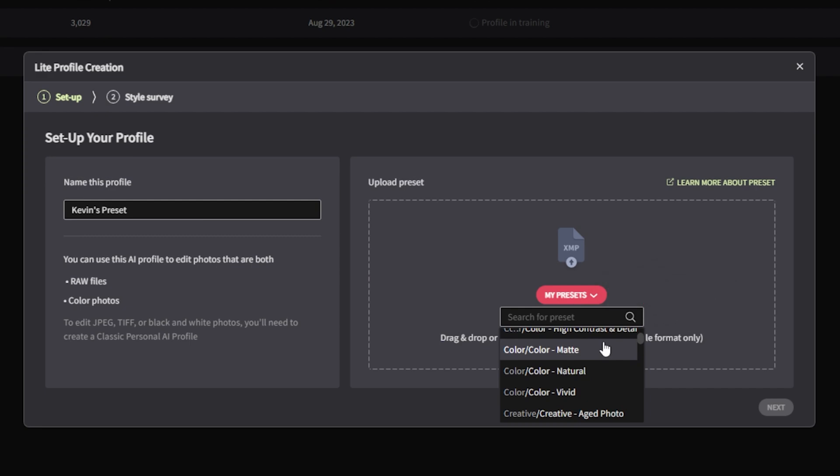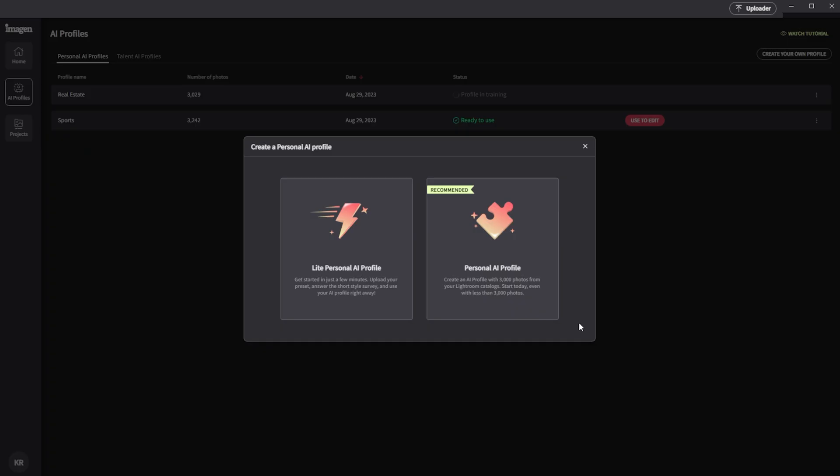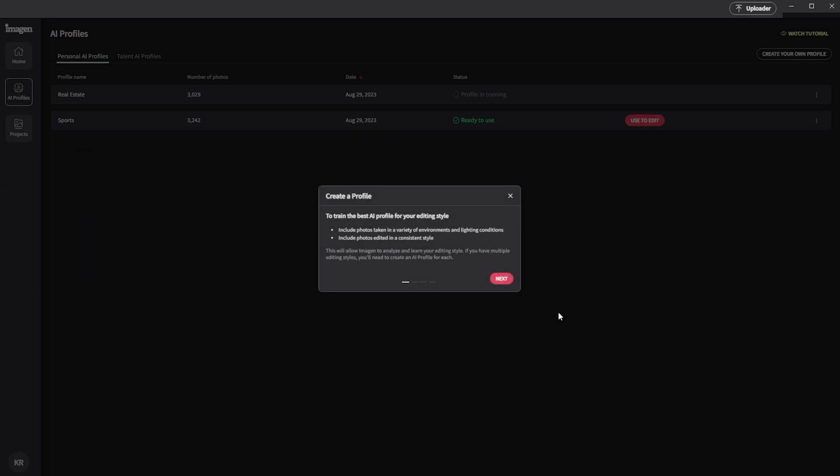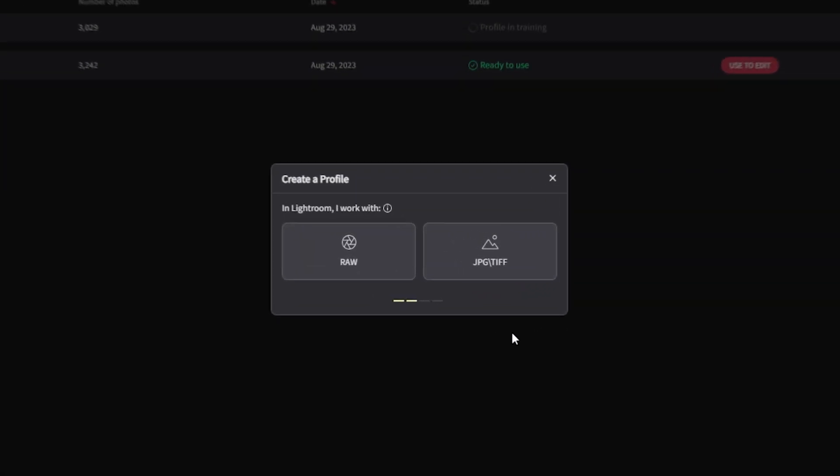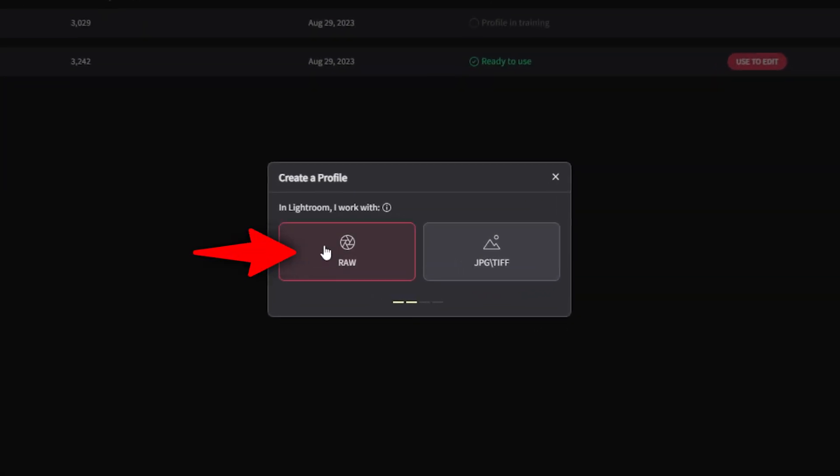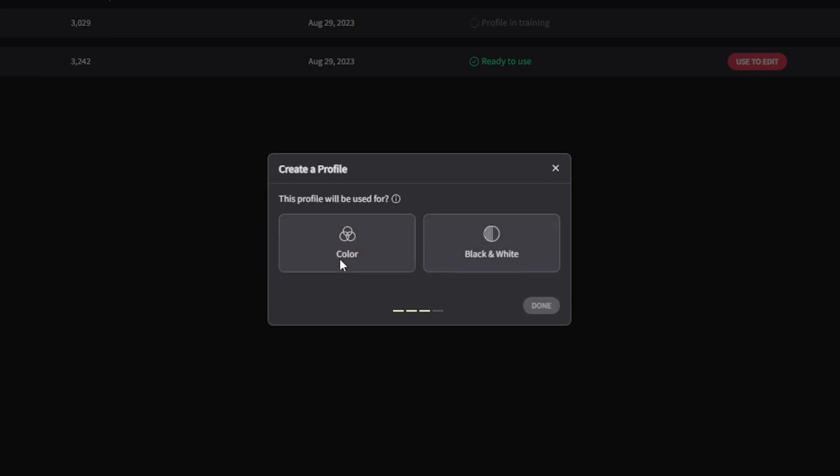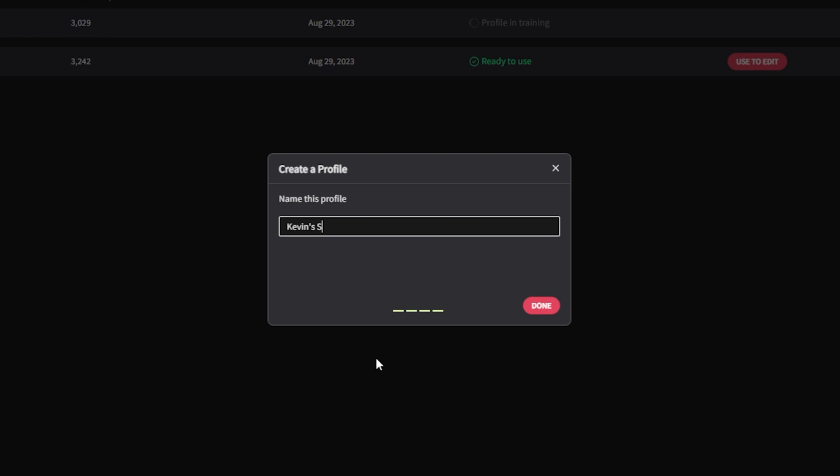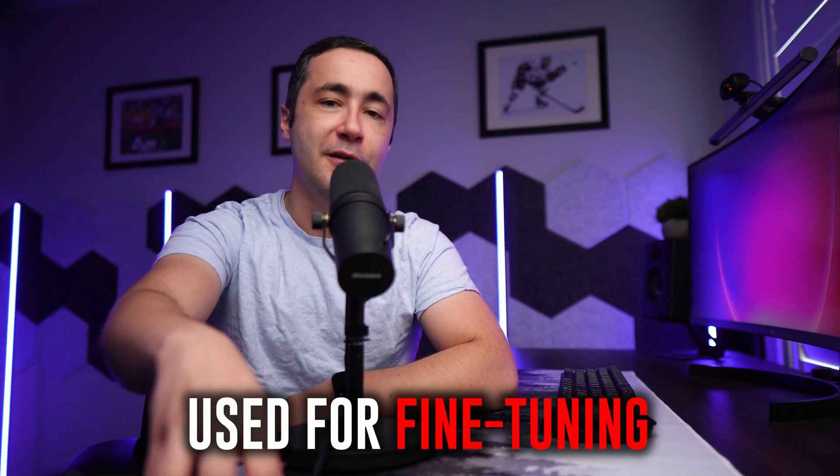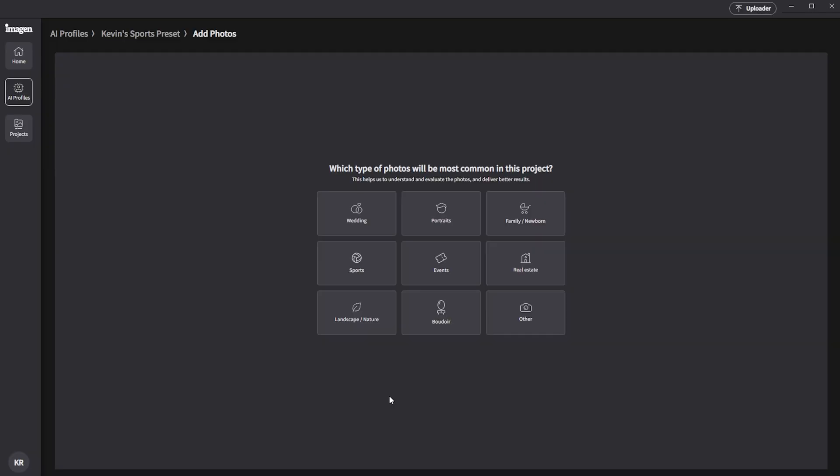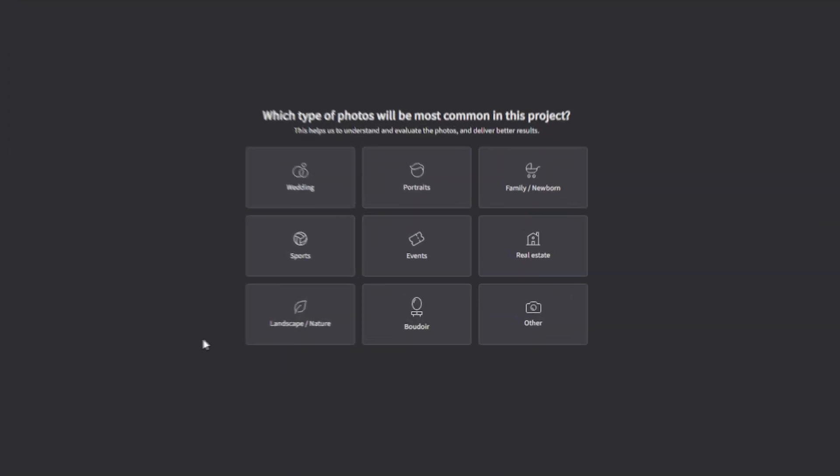Now, let's have a look at the option that most of us will be interested in, which is the personal AI profile. If we select this option and choose next, we can choose the format type of our images. So in my case, that would be raw. Then we can choose whether the images are in color or black and white. Again, in my case, color. And finally, we're going to name the profile. Now that the profile has been created, we're going to indicate which types of pictures will be the most common. And the algorithm will use this information to more accurately fine tune the results. So in this case, we're going to select sports.